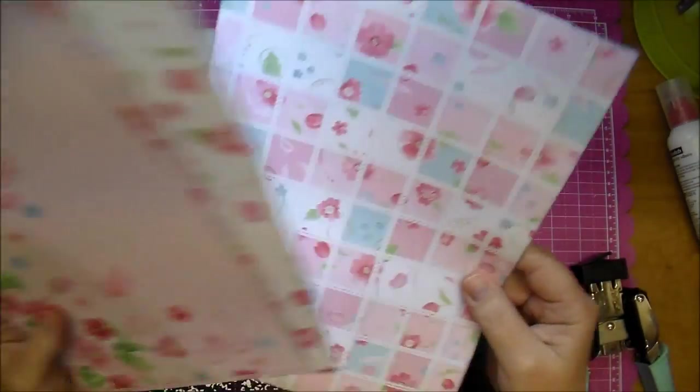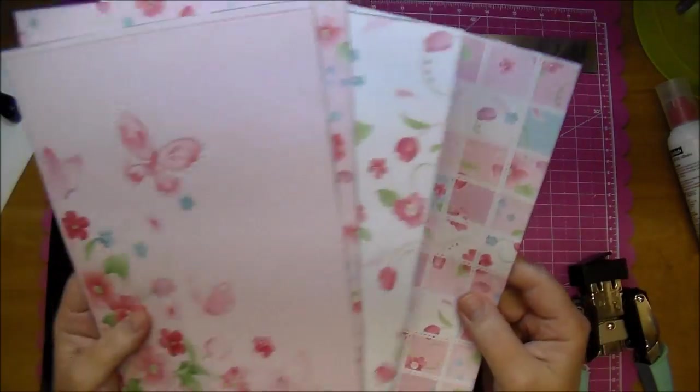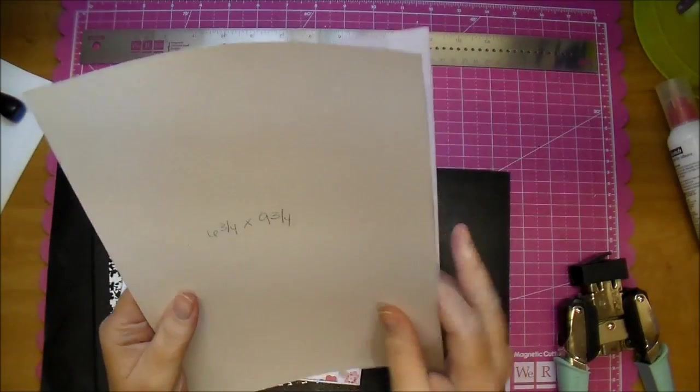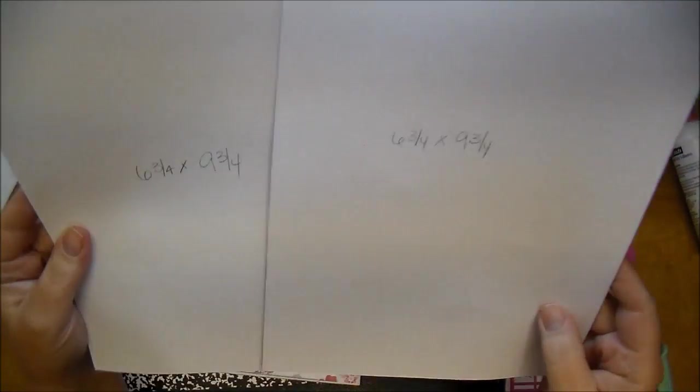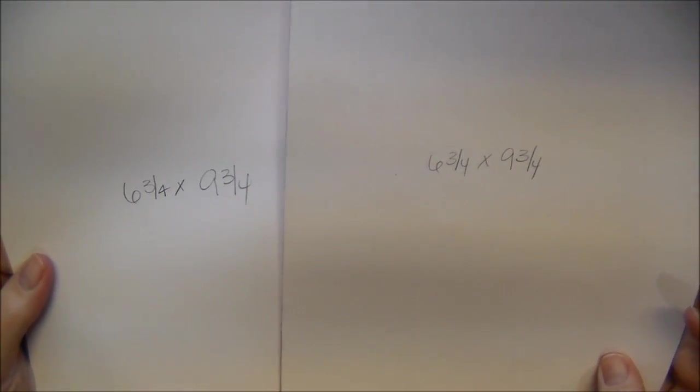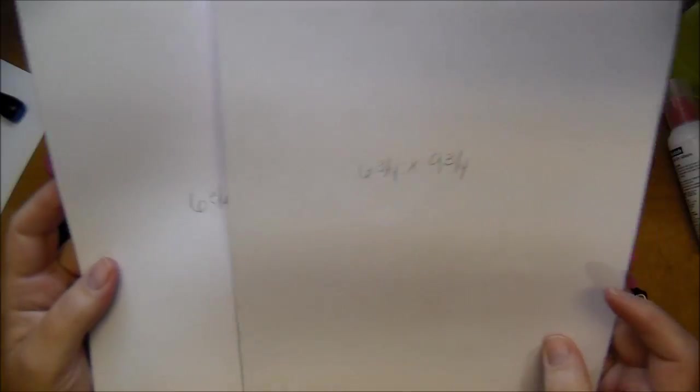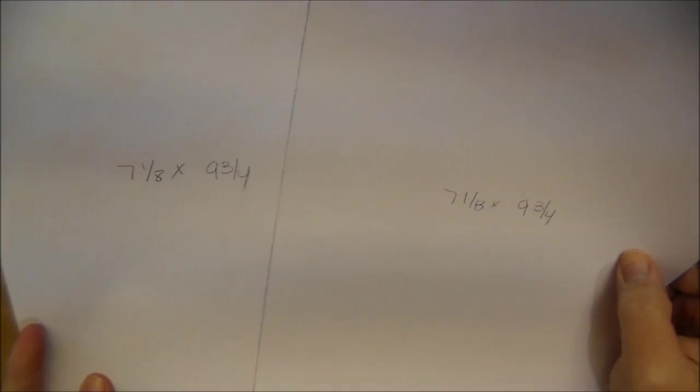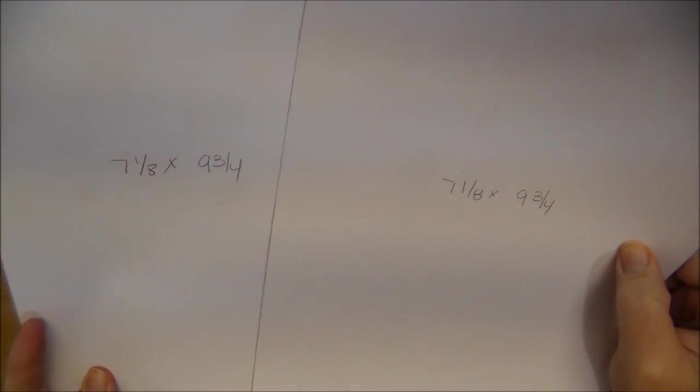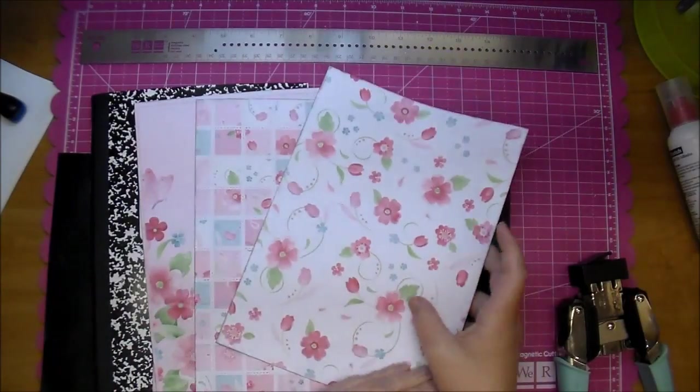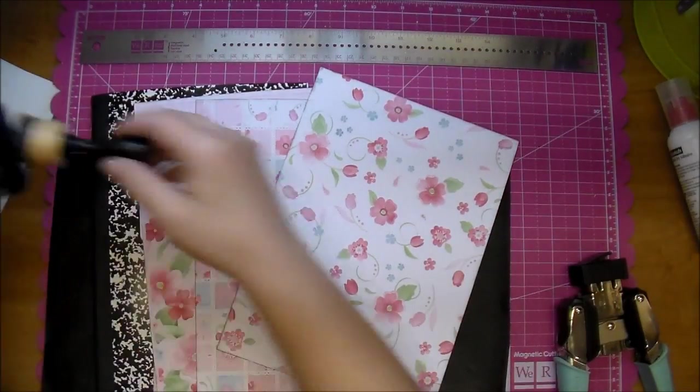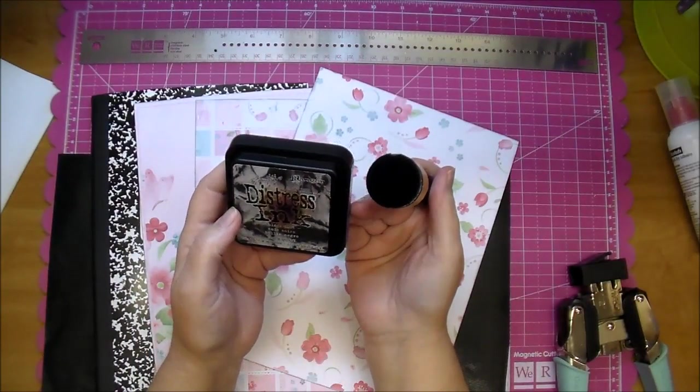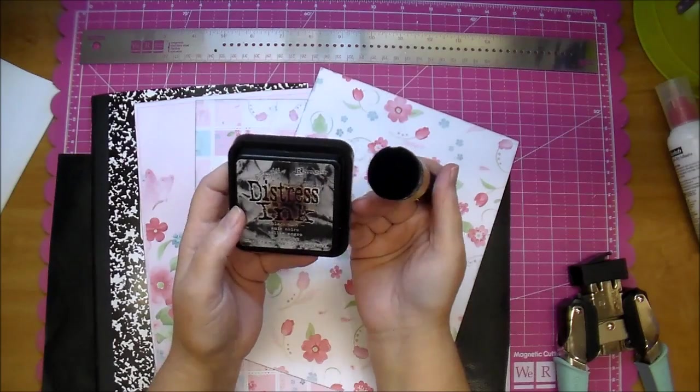Here are two pieces that are going to go for the inside of my book and the covers. The covers are cut to 9 3/4 by 6 3/4 inches. The inside pages are 9 3/4 by 7 1/8 inches. And I distressed everything in Black Soot Distress Ink.